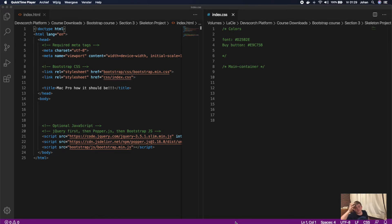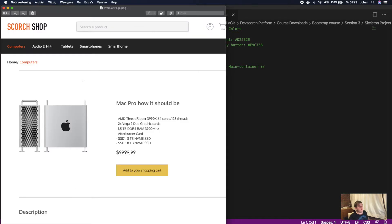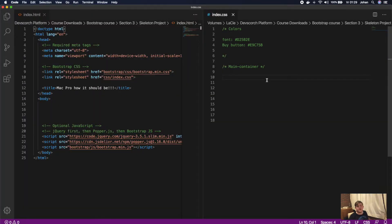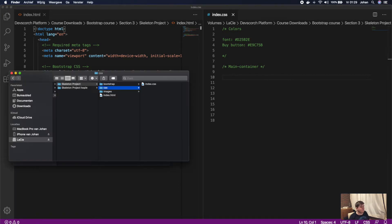Welcome back to another video of the Bootstrap development course. In this section we're going to build our Scorch Shop. You already saw the design a little bit and we're going to change things around — the breadcrumb we're going to put on the bottom of the page above the footer. In this video we're going to start with the first row. I took the liberty to already create a skeleton project, so go to dashcourts.com/downloads to download the Bootstrap assets, where you can find all the projects we're building in this course.